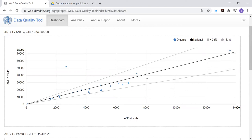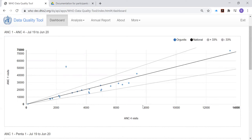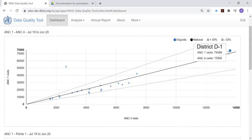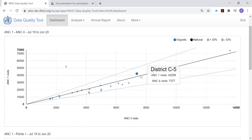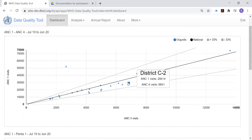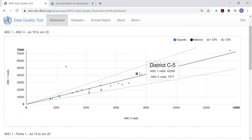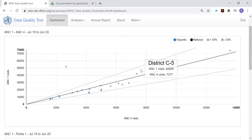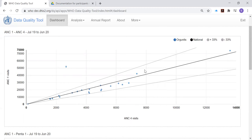For example, if a district had 40,000 ANC first visits, then it is likely to have somewhere around 7,500 ANC fourth visits. And most of the districts in the country follow this relationship. Therefore, most of the districts have dots that fall between these two gray lines.